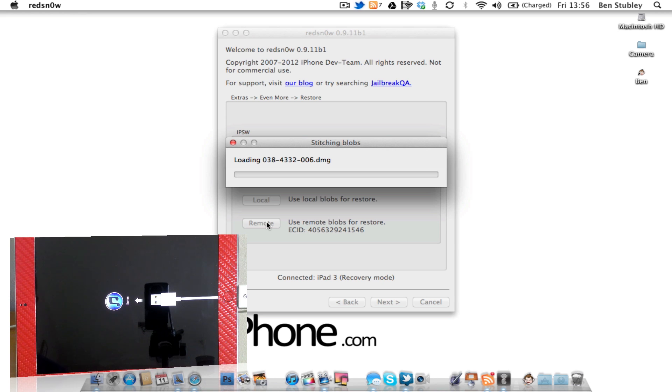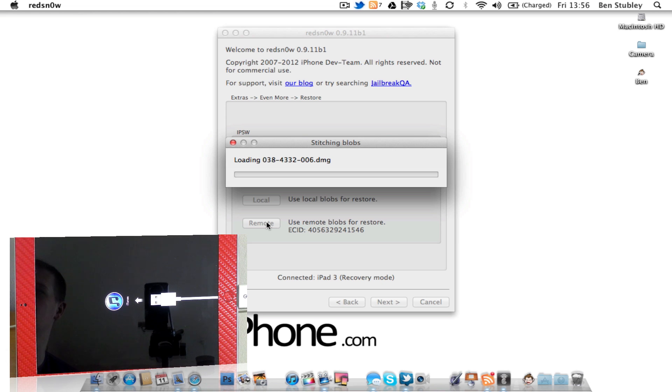So we're just going to be waiting for it to stitch the blobs. Once it's done that, we'll come back and go through the rest of the procedure.